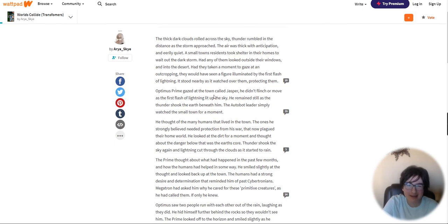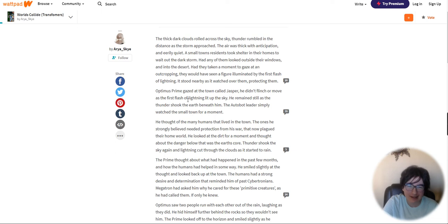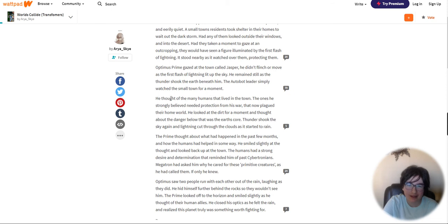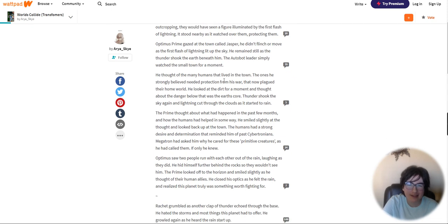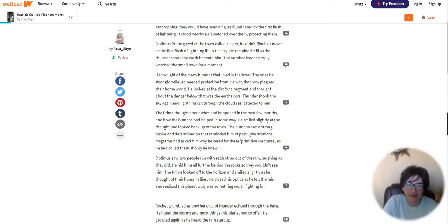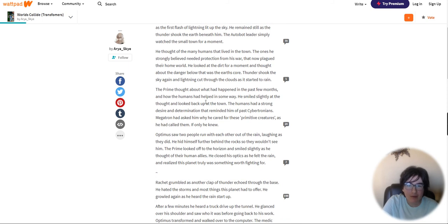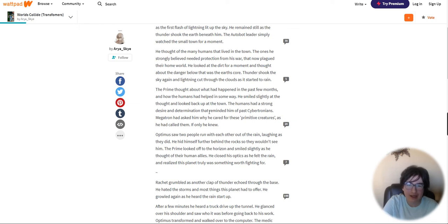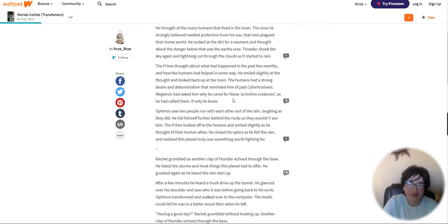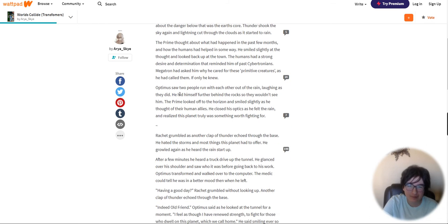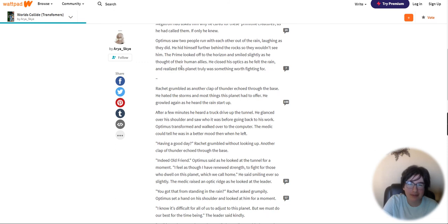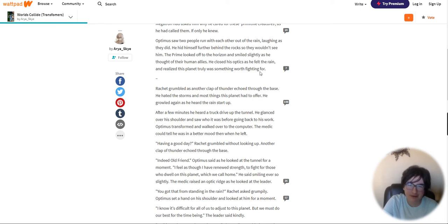A small town's residents took shelter in their homes to wait out the dark storm. Had any of them looked outside, they would have seen a figure illuminated by the first flash of lightning. It stood nearby as it watched over them, protecting them. Optimus Prime gazed at the town called Jasper. The Prime looked off to the horizon and smiled slightly as he thought of their human allies. He closed his optics as he felt the rain and realized this planet truly was something worth fighting for.